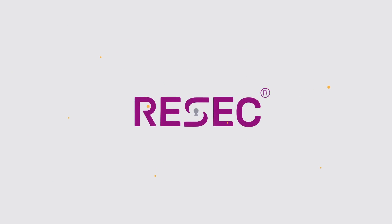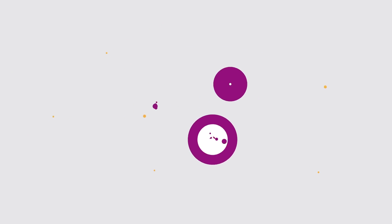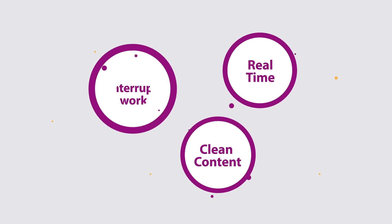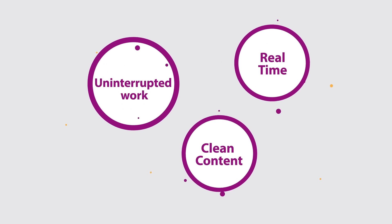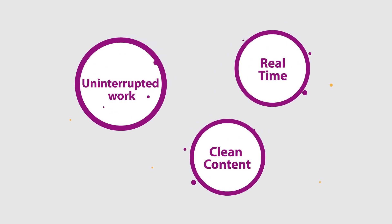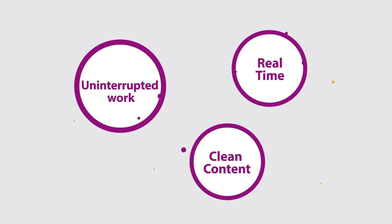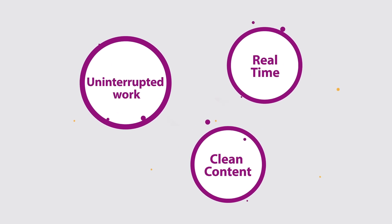That's why you need ReSecure by ReSec Technologies, a complete solution that provides clean content in real time, to keep your business moving forward.